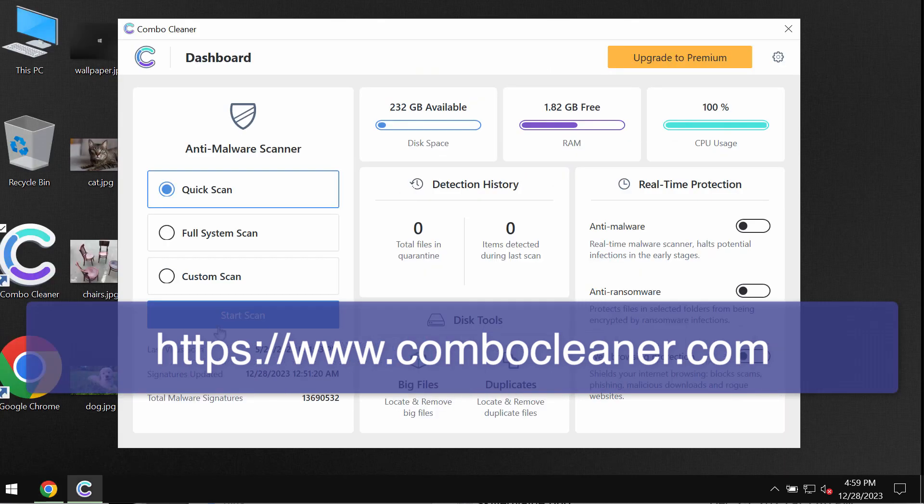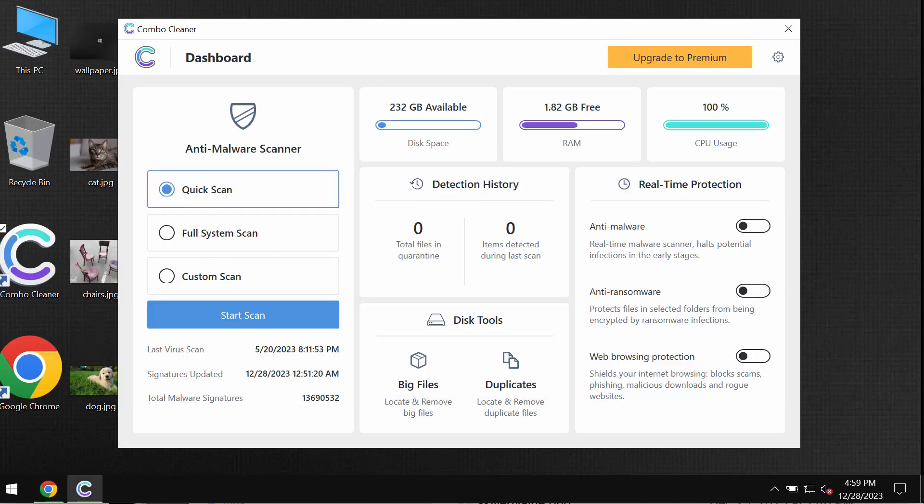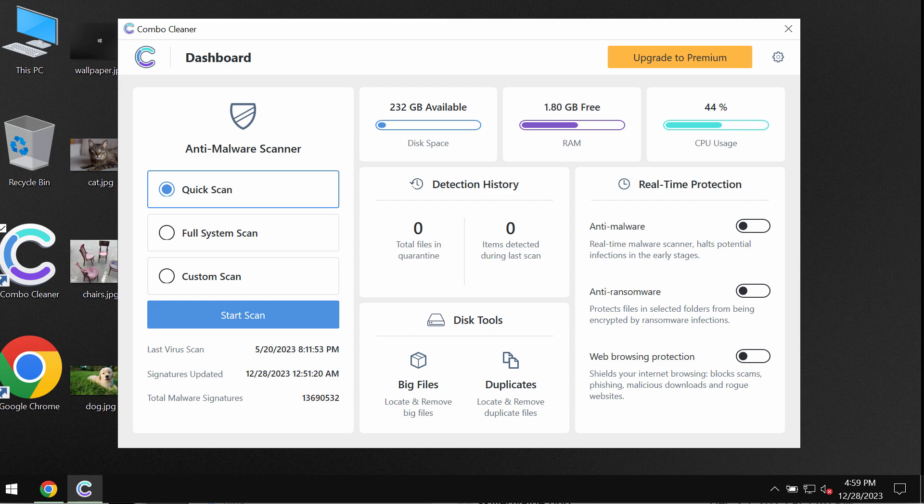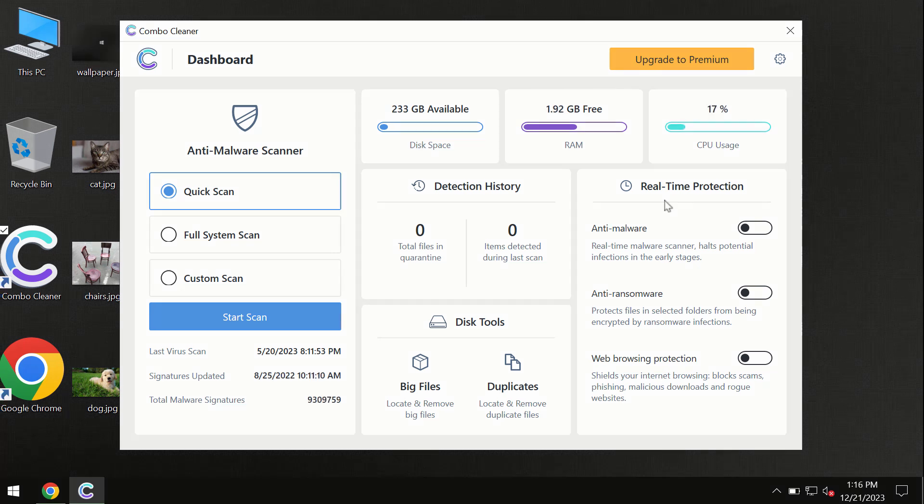install it, and start scanning the computer to detect and remove all threats which could possibly still remain on the system.